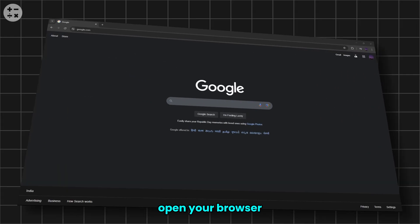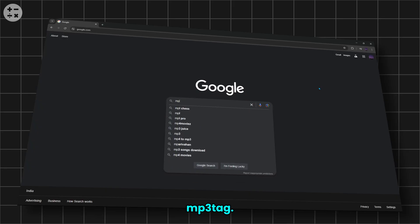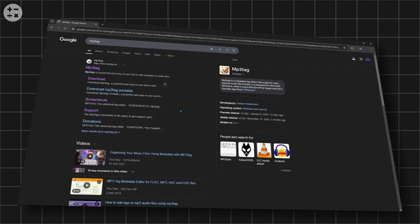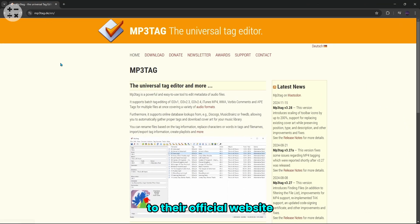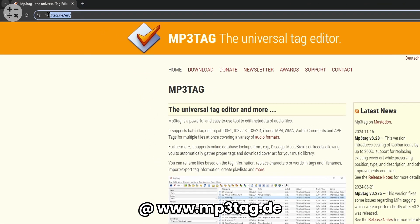To get started, open your browser and search for MP3Tag. Click on the first link or head directly to their official website at www.mp3tag.de.